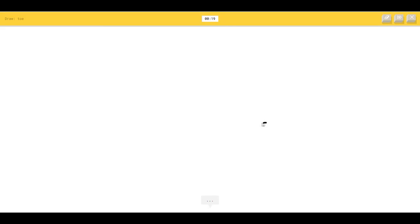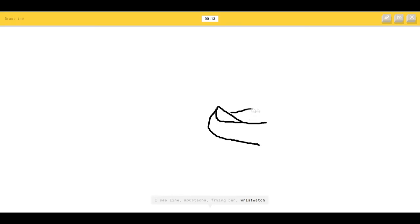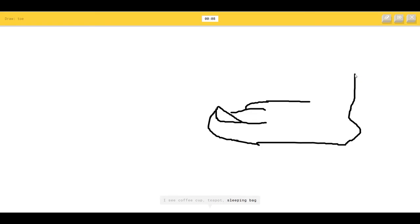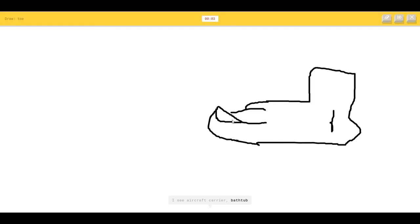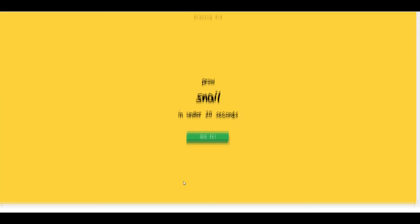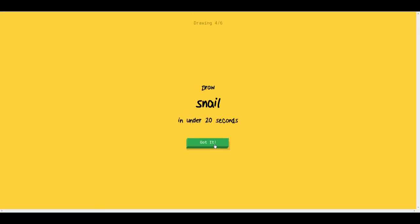Draw a toe. I see a line or mustache or frying pan or wristwatch. I see a coffee cup or teapot or sleeping bag or toilet. I see aircraft carrier, it's a foot or bathtub, it's a toe or bread, it's a toe. I see a couch. Sorry, I couldn't guess it.